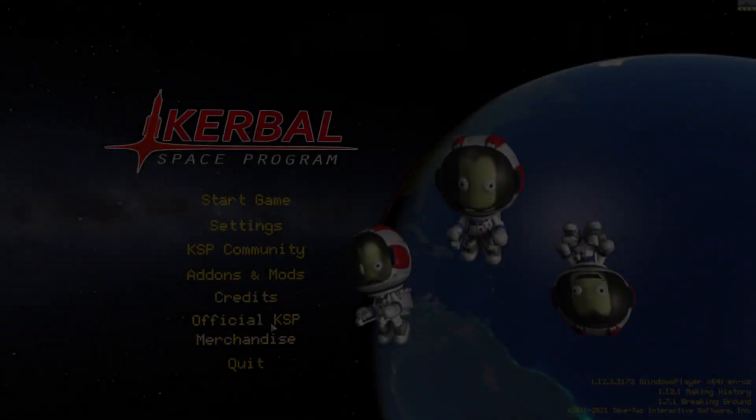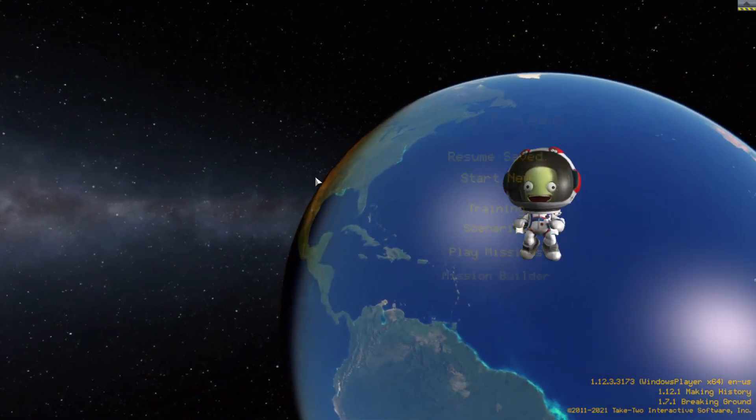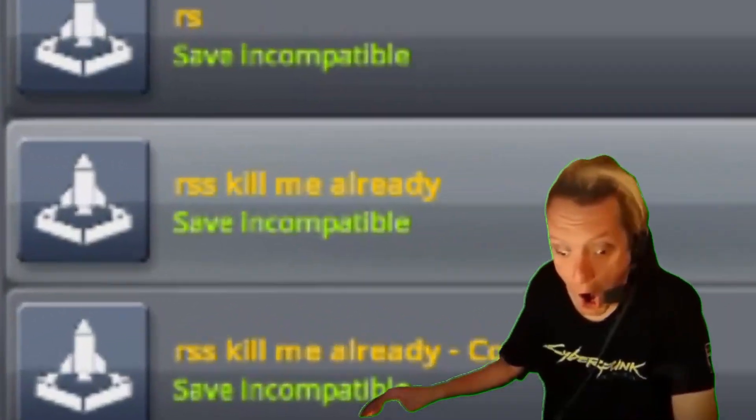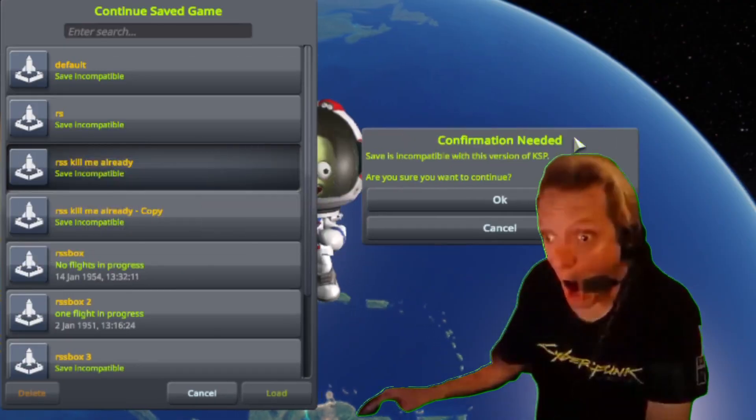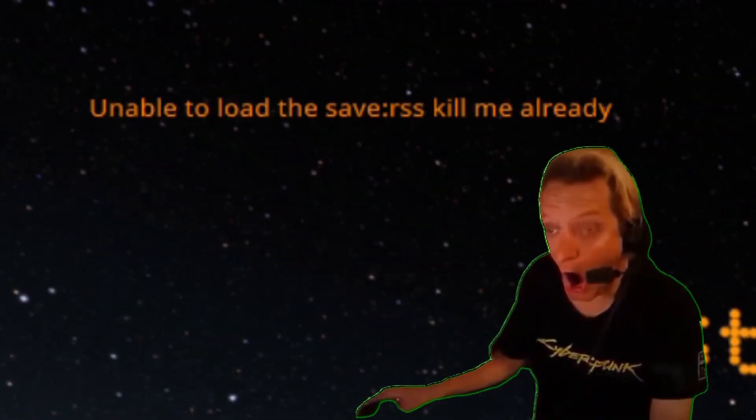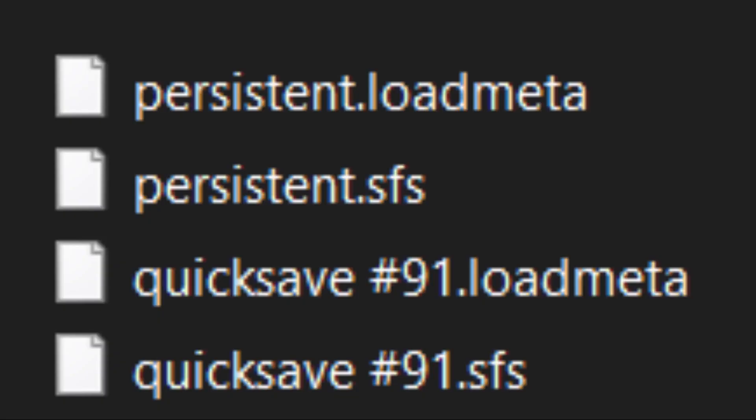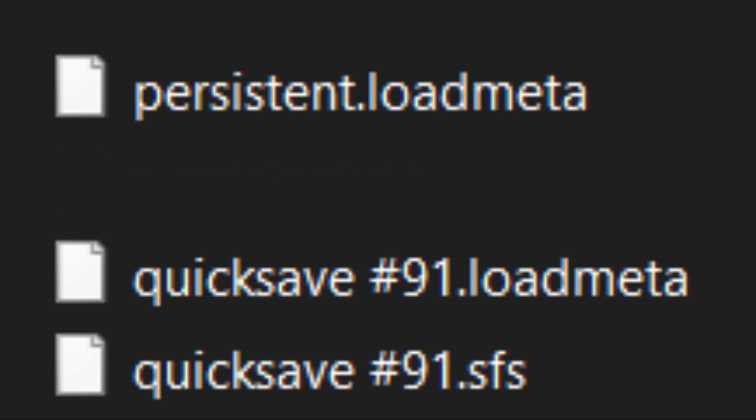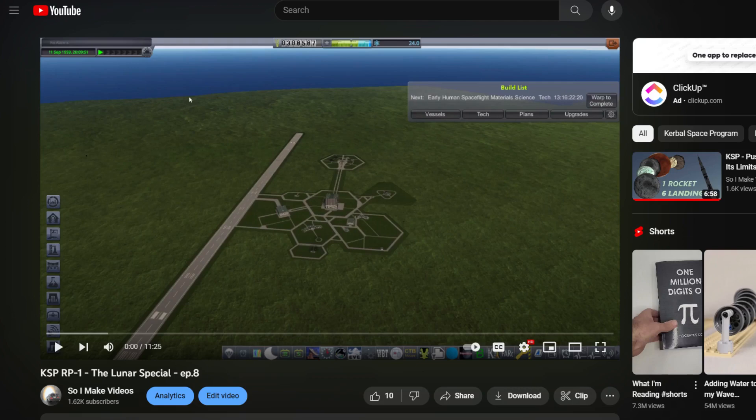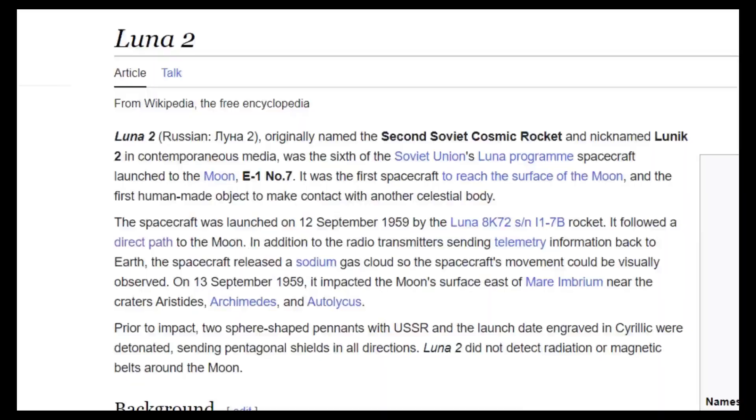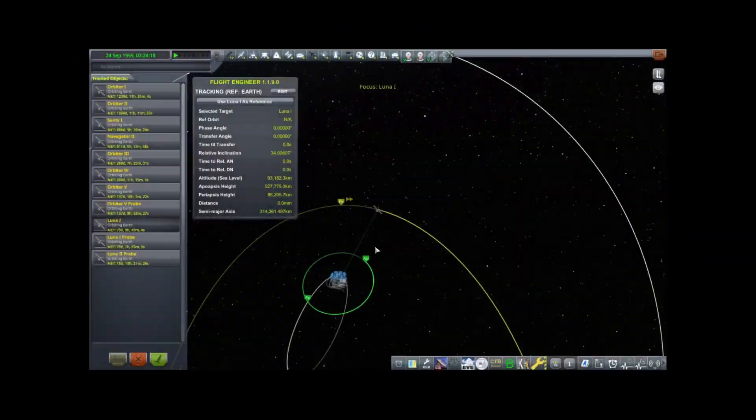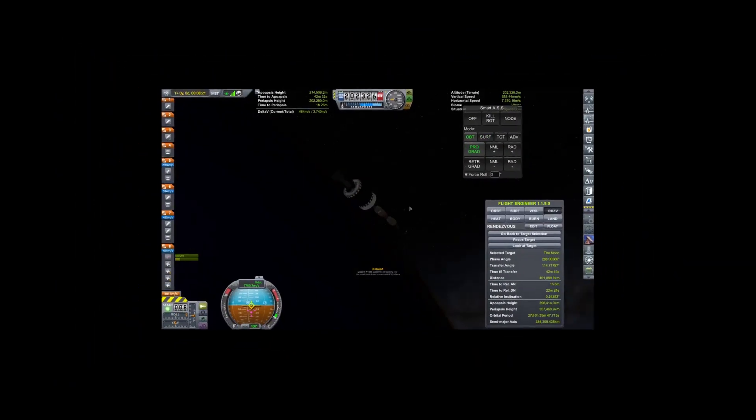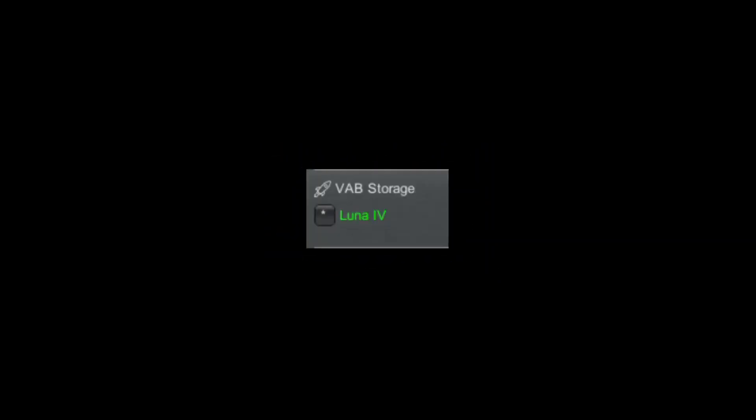But on a routine startup of the game, this happened. This is very bad. It turns out our persistent.sfs file, which contains all the data about our save, had simply ceased to exist. To make it worse, the only other SFS file we had was super old. When I say old, I mean the beginning of last video old. Well, at least I have that entire video as a guide on how to redo all of my progress. So it's time to get to work.